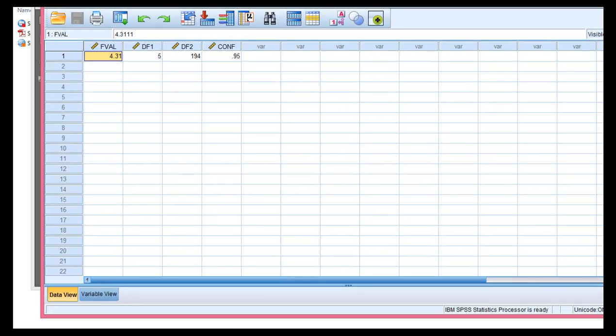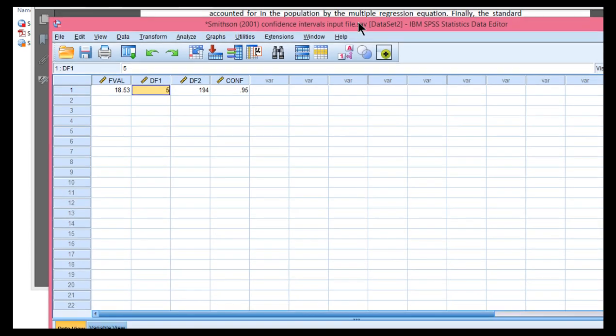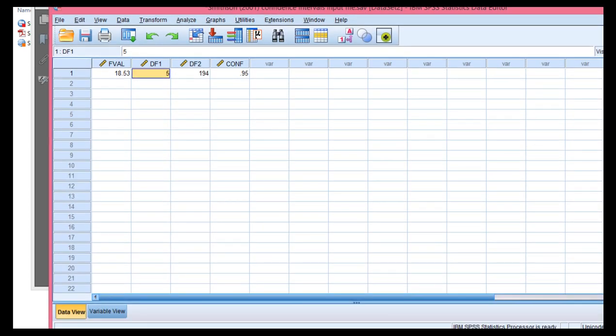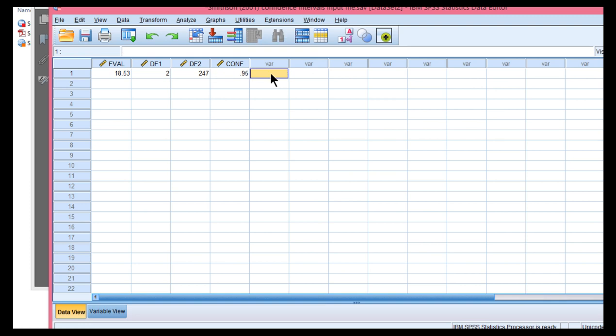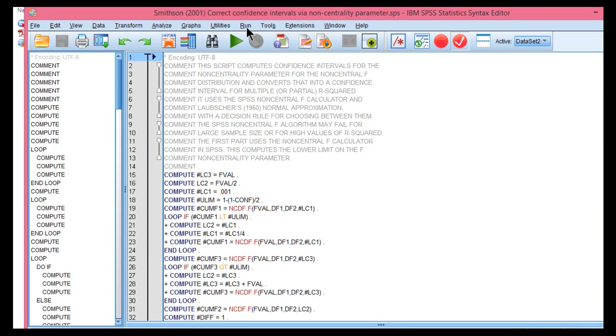So, 18.525 and degrees of freedom of 2 and 247, 2 and 247. And I'm going to use 95% confidence here because most people probably would. But as I'll show you, it's probably better to use 90%. So, once I've got that inputted into the data file, I literally just have to run all.